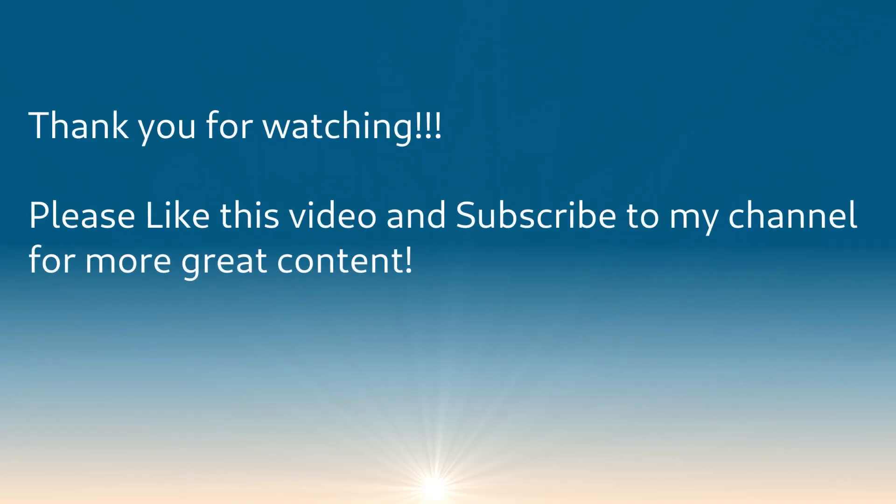And as always, please like this video and subscribe to my channel so I can continue to make more content for you, my viewers. Thanks.